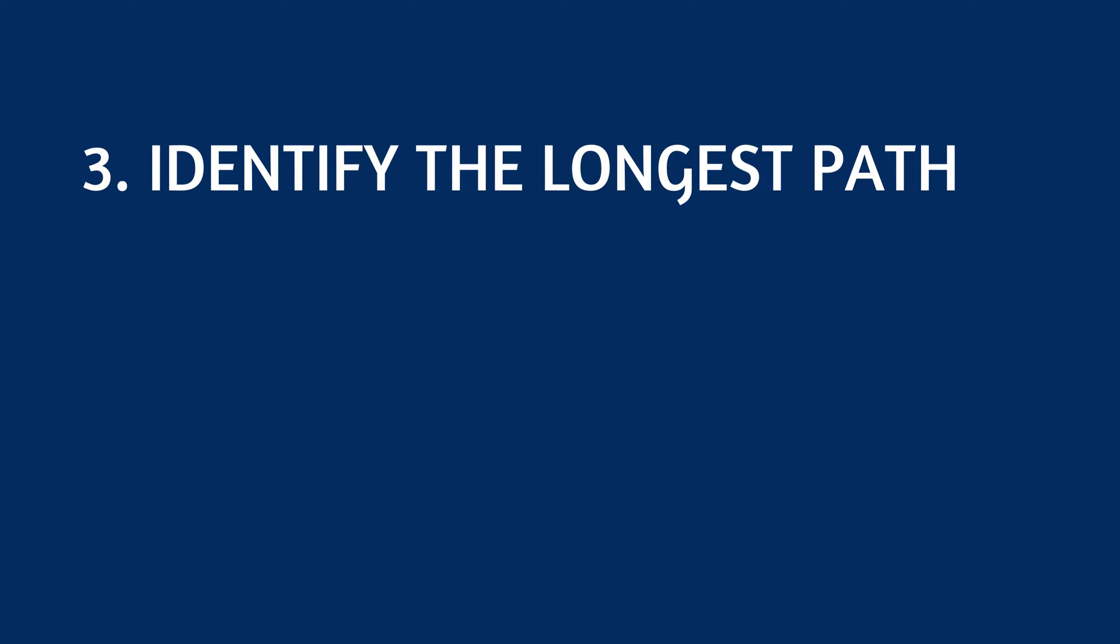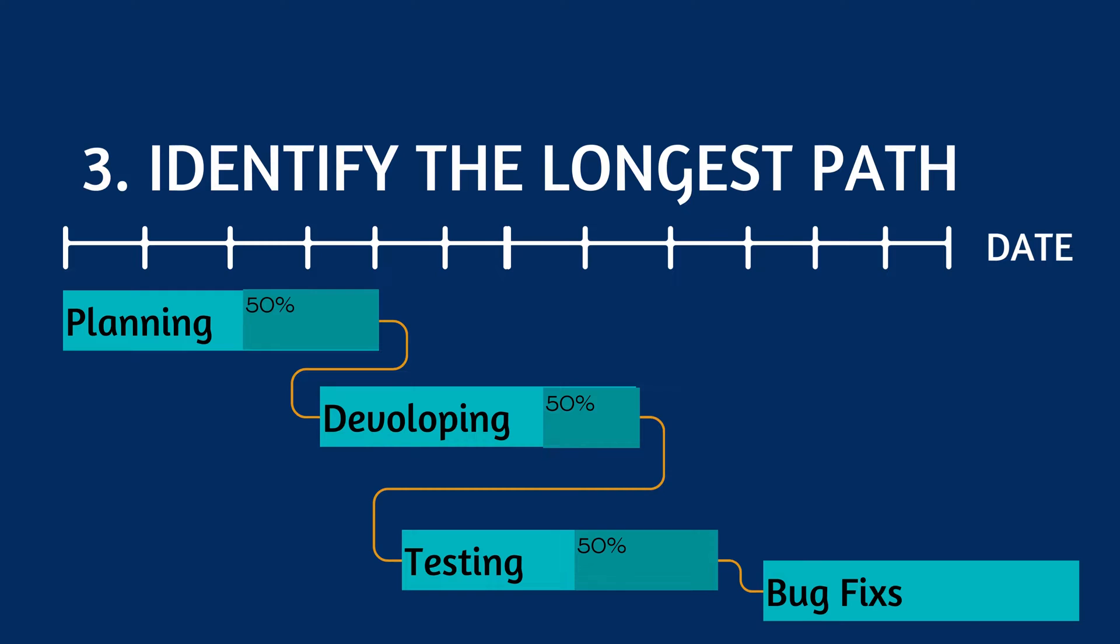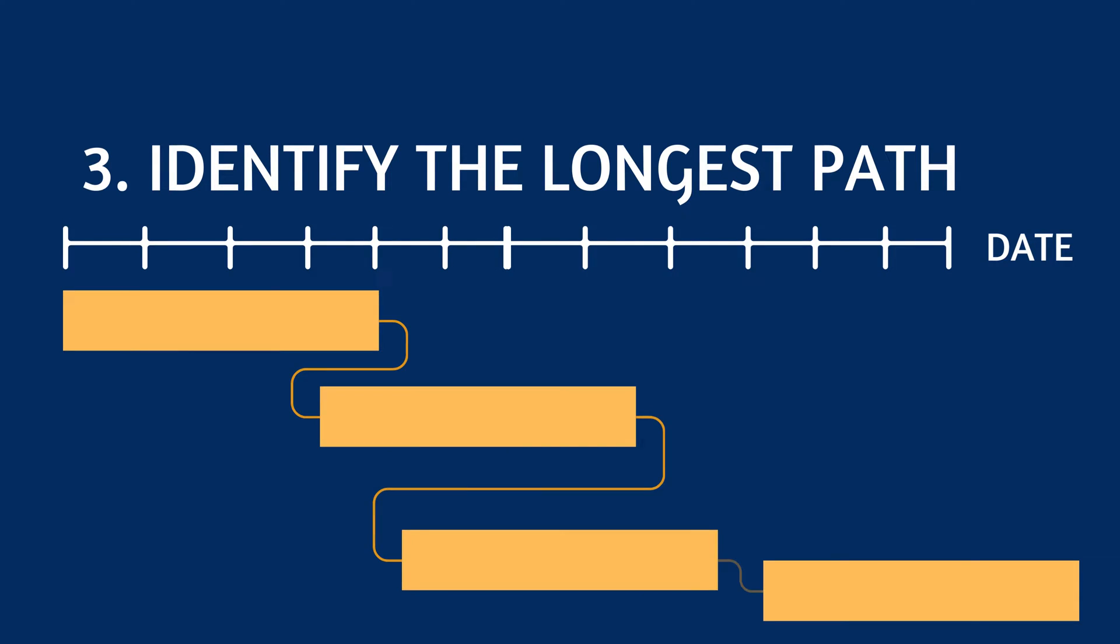3. Identify the longest path. Identify the longest path of activities in the project. This path represents the critical path.